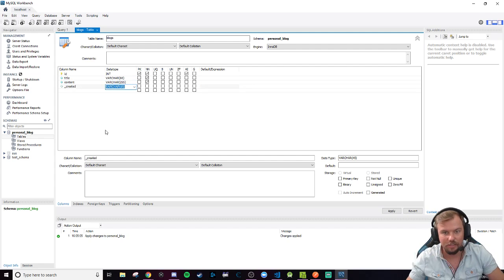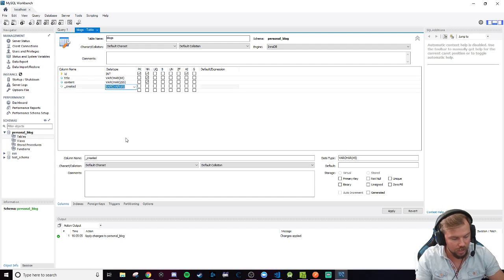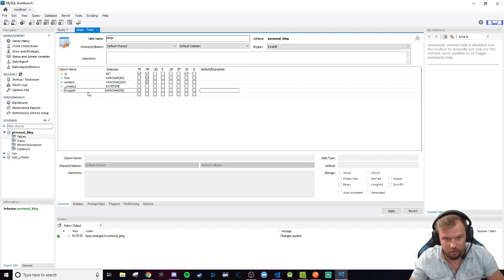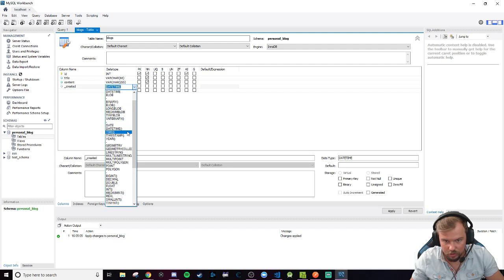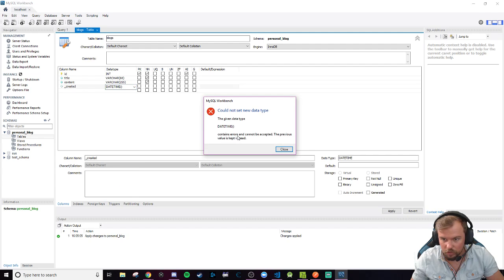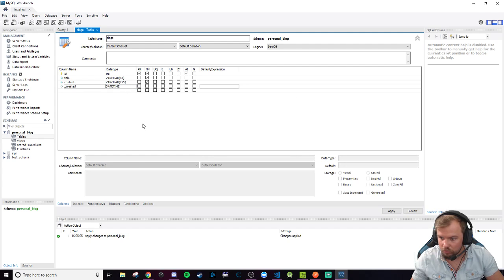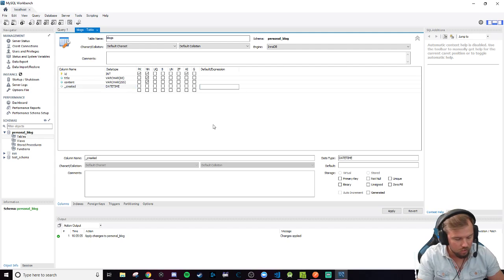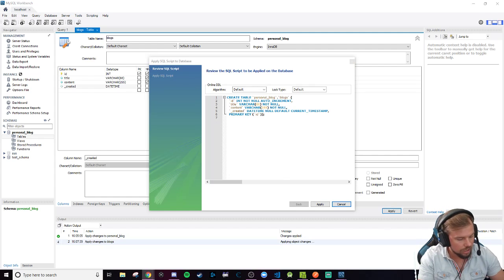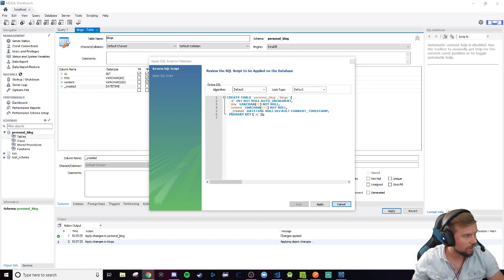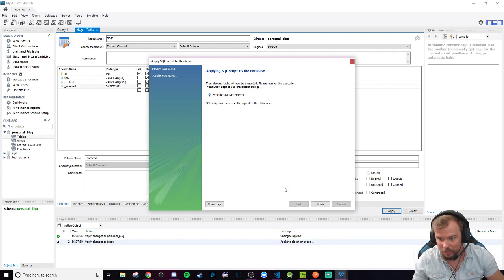We're also going to add a _created column. It's always nice to have, especially if you want to order things by when they were added — like showing newest blogs first. The _created column is going to be a datetime type with a default of current_timestamp. I'm going to double-check that in Google before continuing to make sure I don't throw myself an error. That should be right — let's apply and see what happens. Executed correctly.